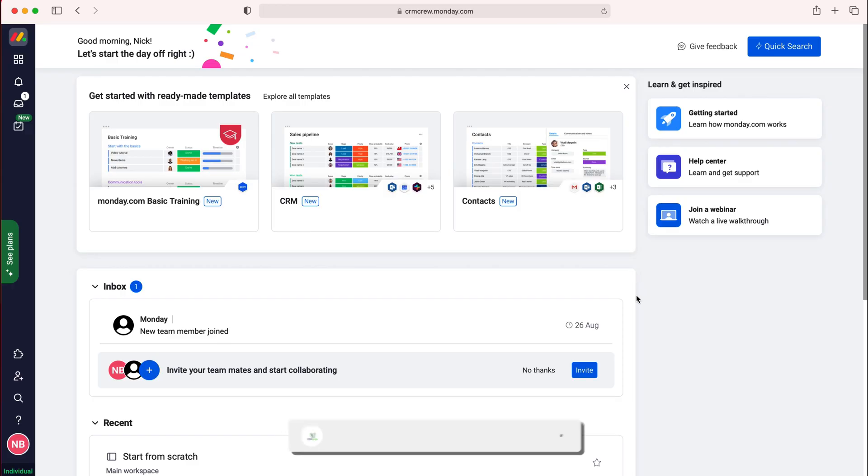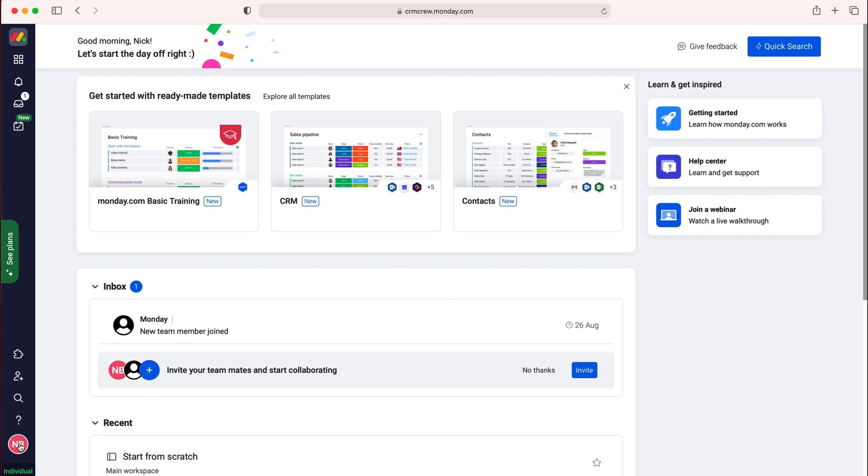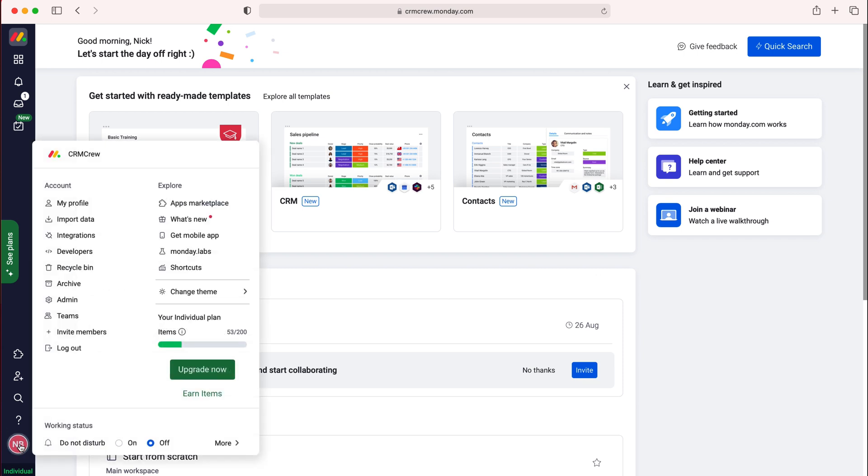So once you log into Monday.com of course you'll come to the home screen. Now in order to change default board labels in Monday.com what we need to do is go to your initials down the bottom left hand corner here, press your initials and then go to admin under my account.